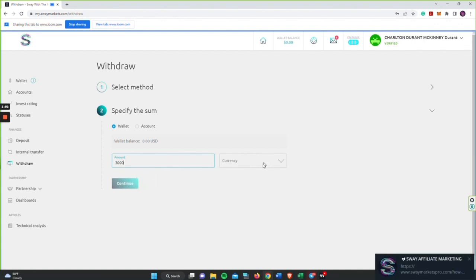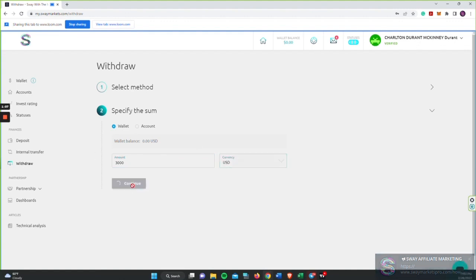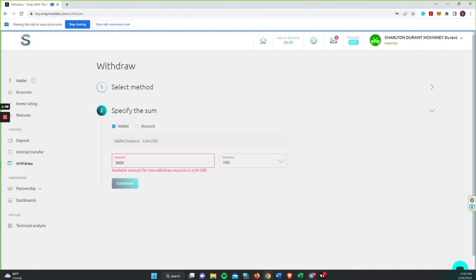Make sure the currency is here, USD, then you want to select continue. Now this will then take you to the screen where you will be entering your Bitcoin account characters and address.